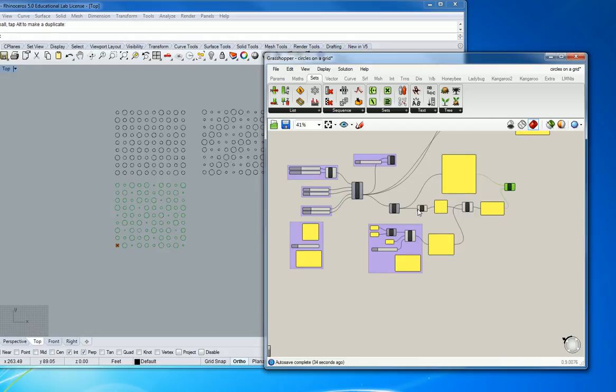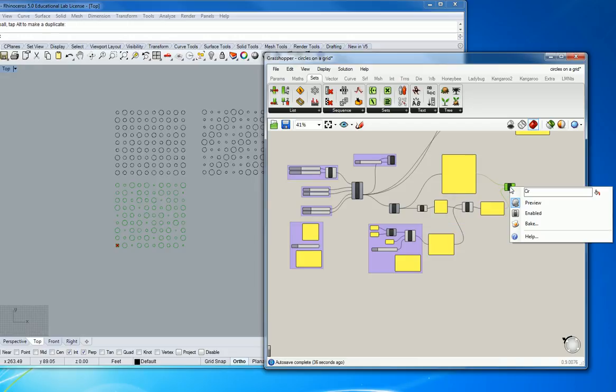For some reason it doesn't like that. I don't know why. So I'm going to right click on the object and click bake. Same. See the same egg? Hit the bake tool.